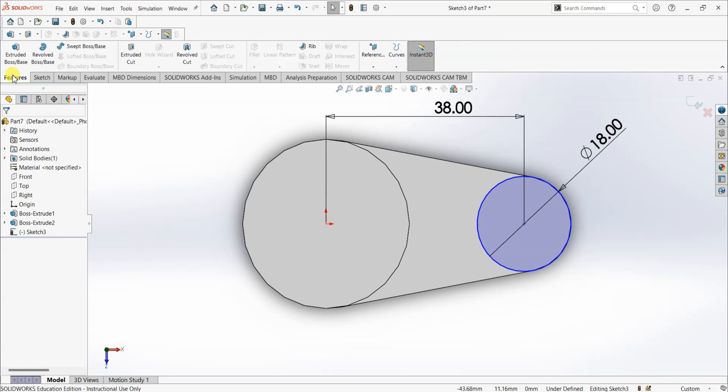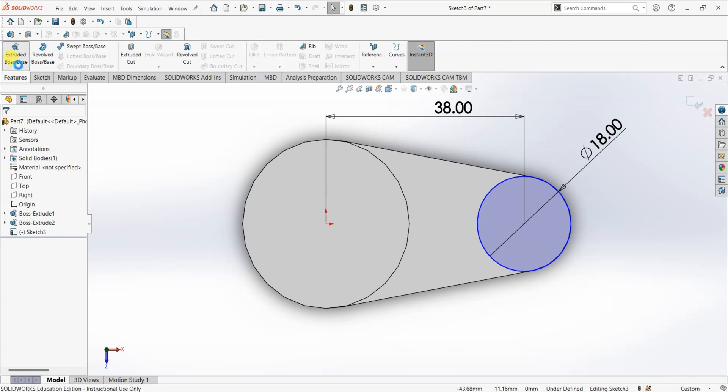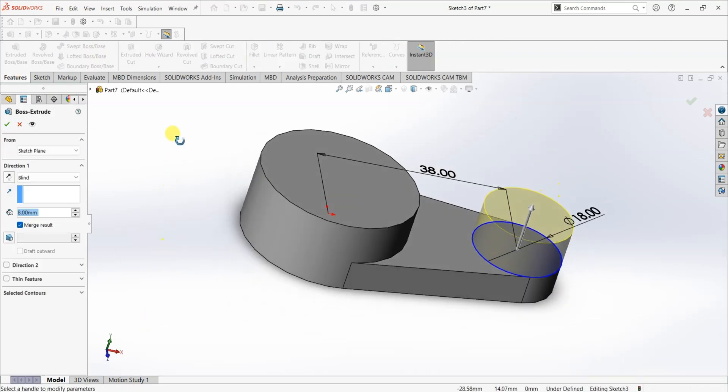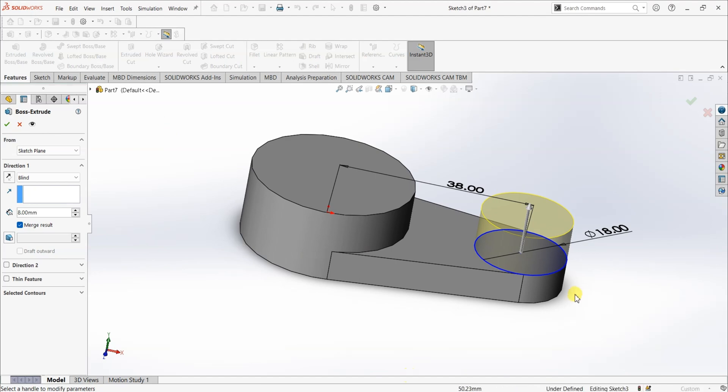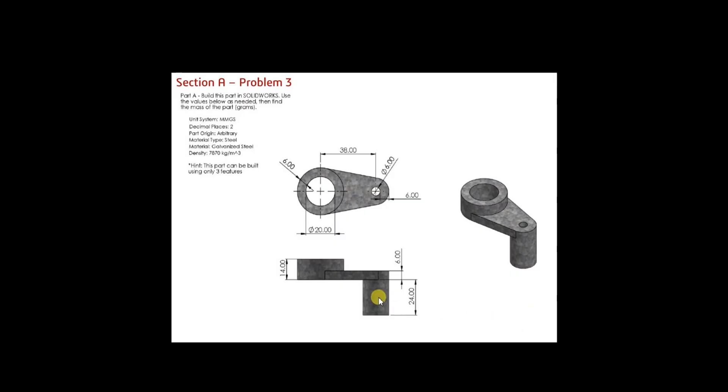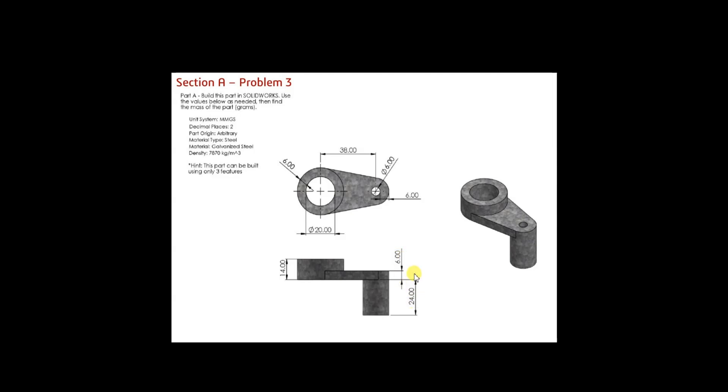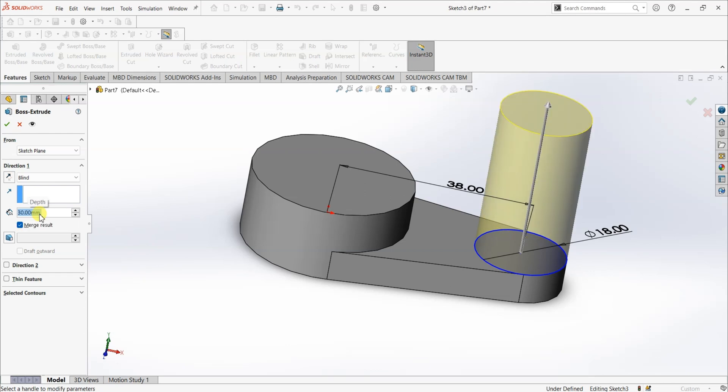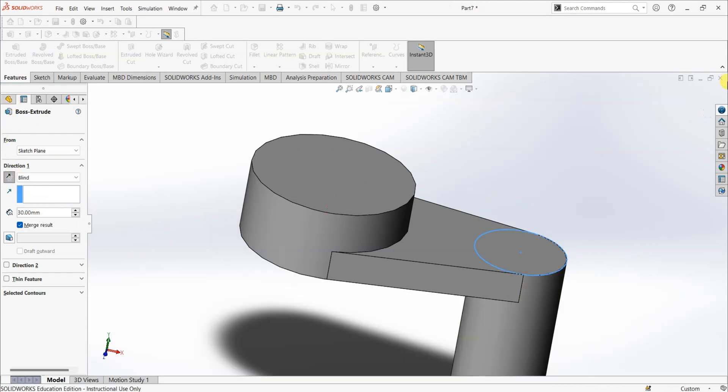Now, go to features again. Extruder boss or base. This time, we are going to extrude this in opposite direction. And the extrusion depth is 6 mm plus 24 mm, which is 30 mm. So, enter this value as 30. But in the reverse direction.